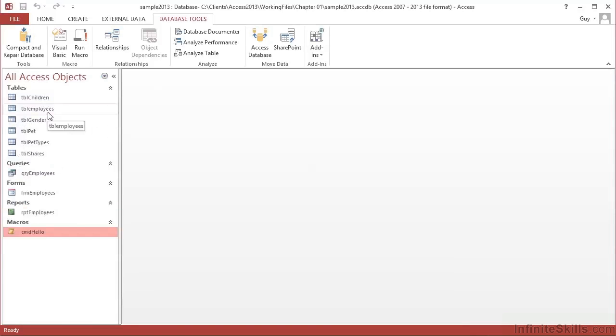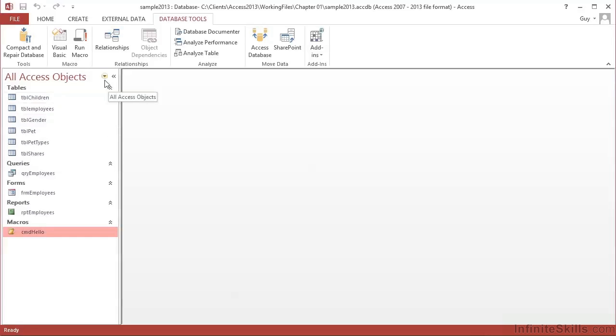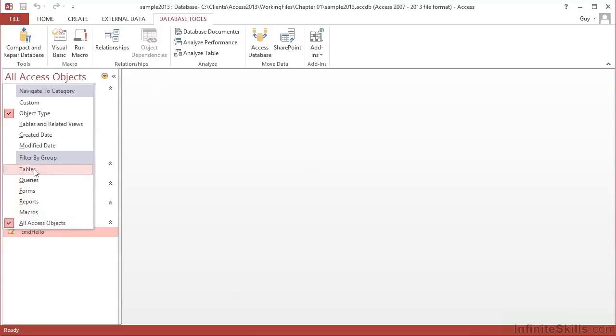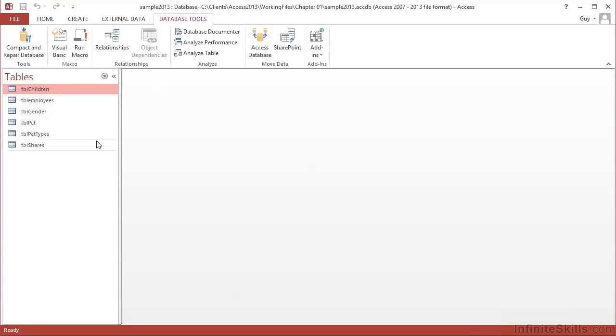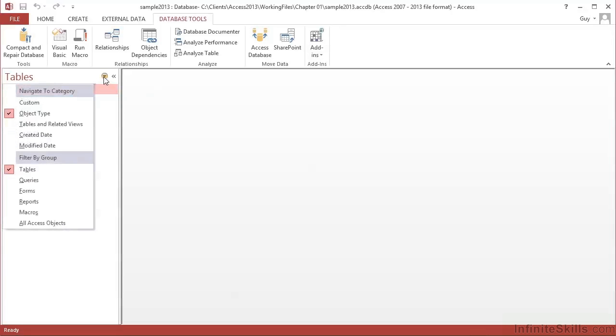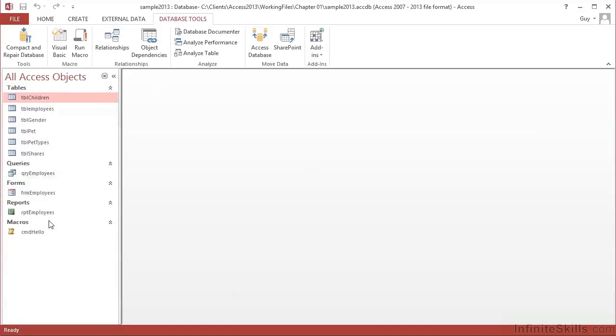As well as being able to group them differently, we can actually filter so we don't see everything. And in that same little drop arrow, here's our option to filter. Currently we're seeing All Access Objects. If we only want to see tables we could choose Tables, and therefore we would only see tables. And the heading would say Tables to give us a clue that we're not looking at everything in the database. Or we can go back and choose All Access Objects to bring everything back again. So that's the left hand navigation pane.